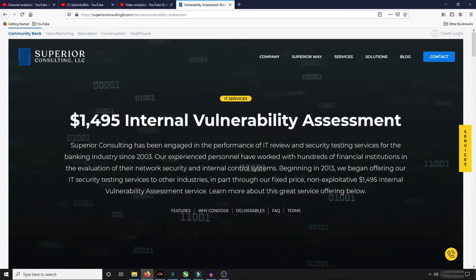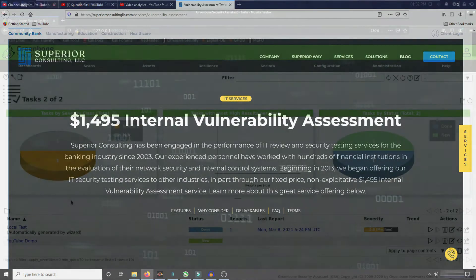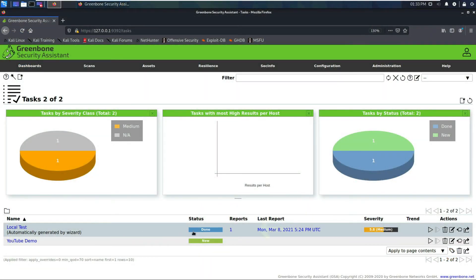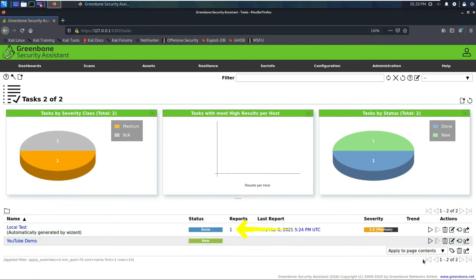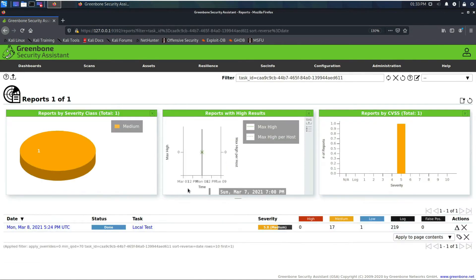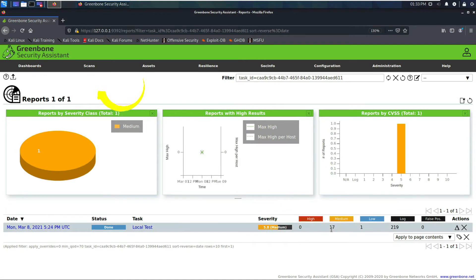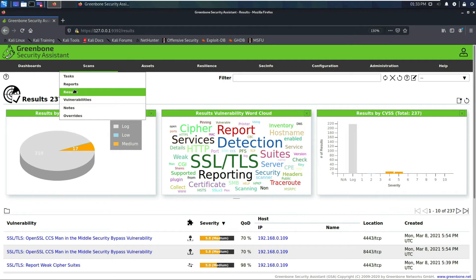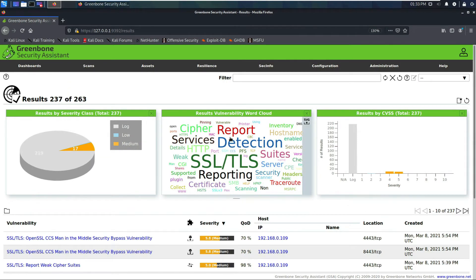You can see that this local test has completed. We go into the reports. We had 17 medium, one low, 219 log. We click on the results, scan results. These are some of the keywords regarding the vulnerabilities. It looks like it found that Plex server.